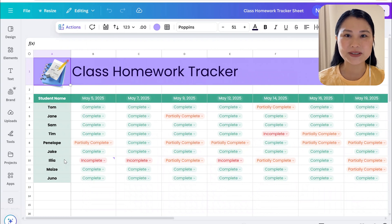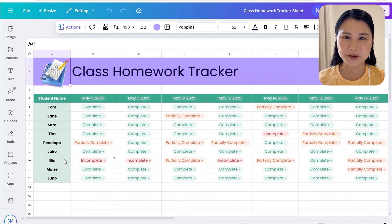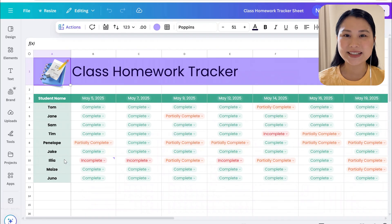In this video we're going to be using the new Canvas sheets to create this homework tracker. It's reusable and shareable with other teachers.